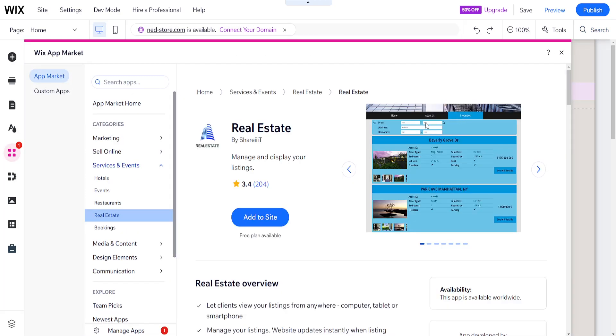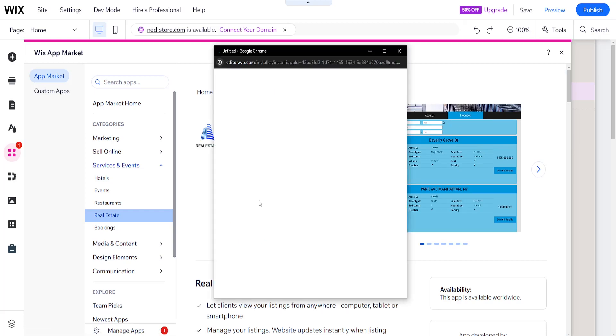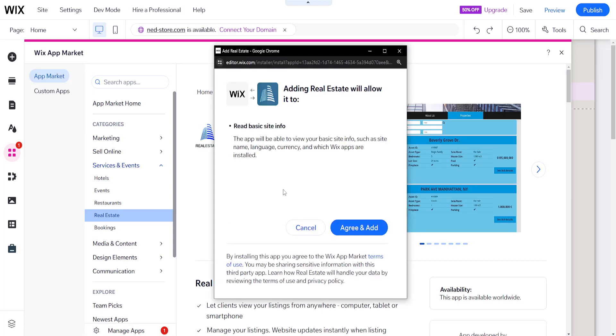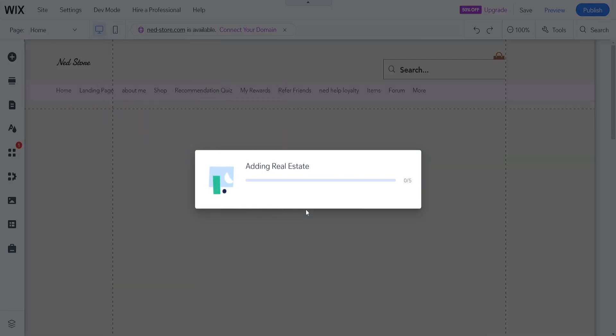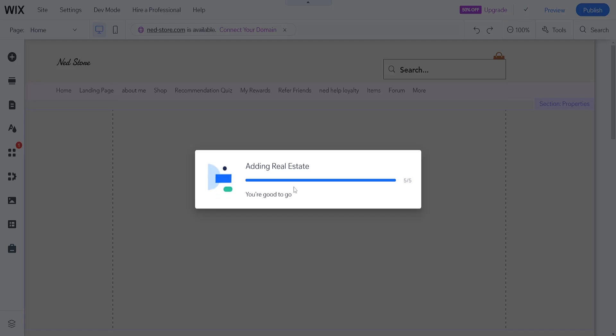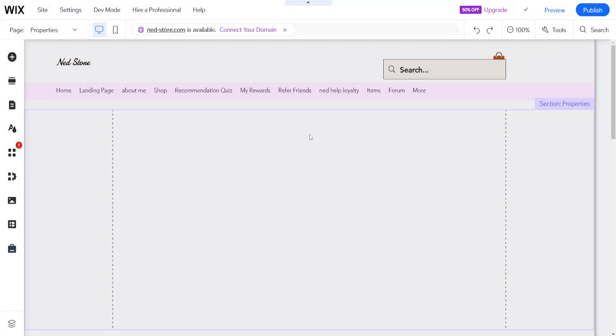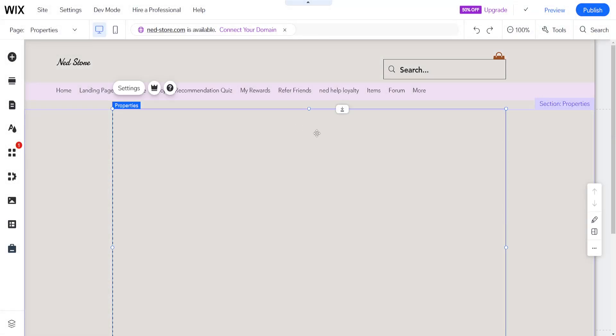Once we have selected it we will add this to our site. As you can see it has reviews and we're going to agree and add which will begin the process of integrating IDX into our Wix website.